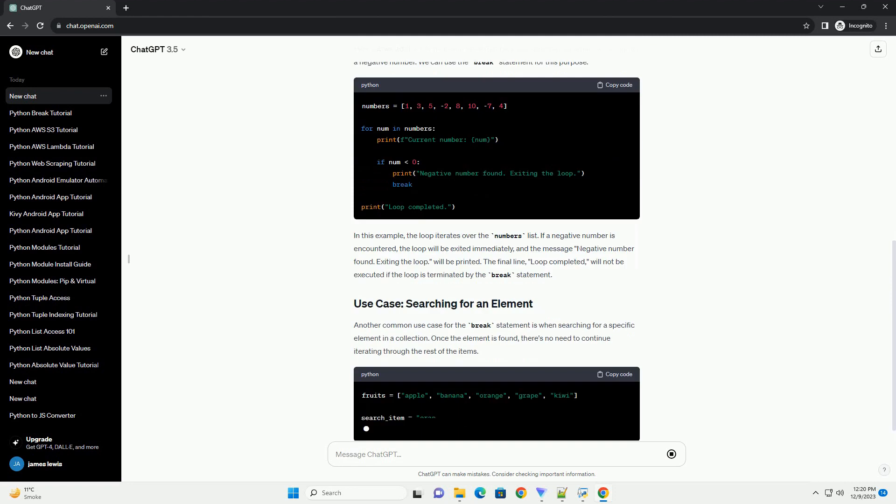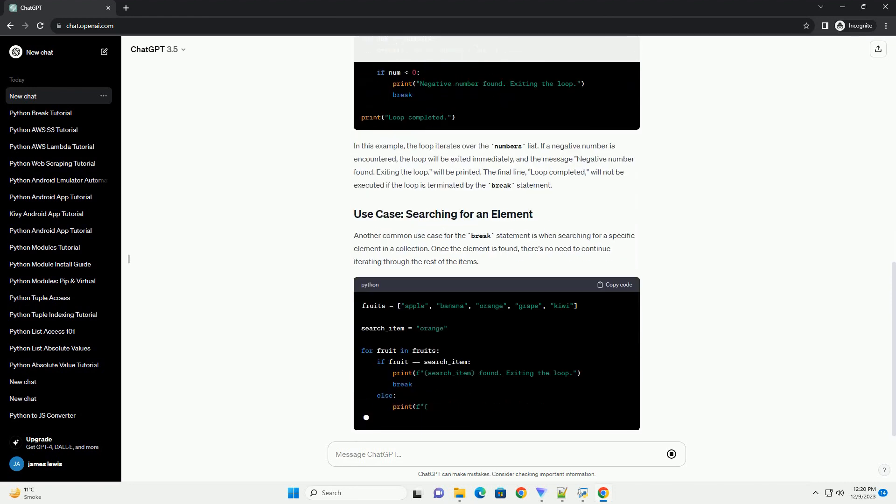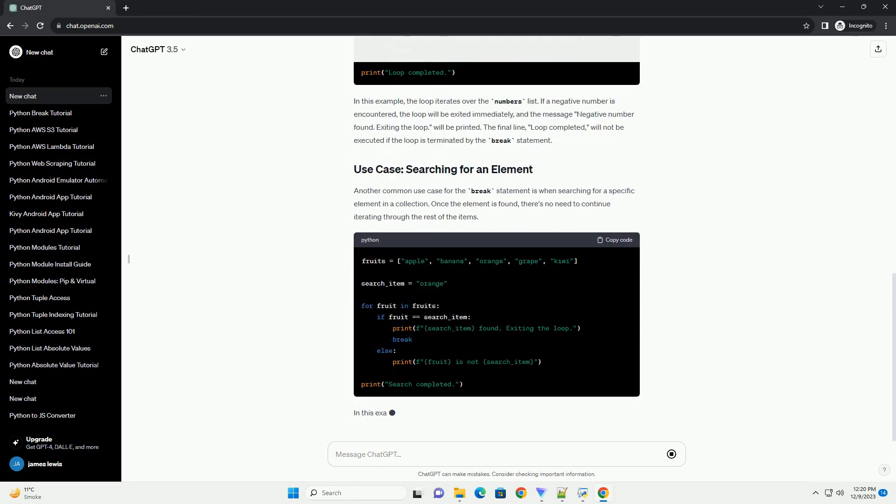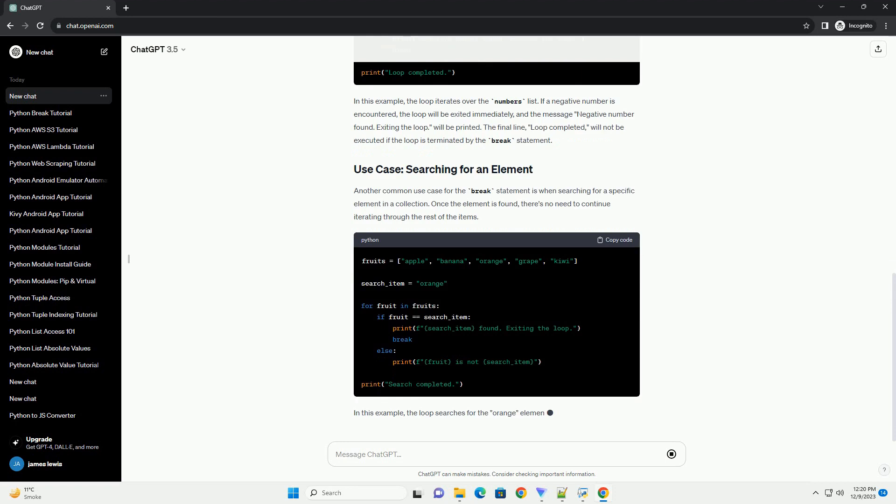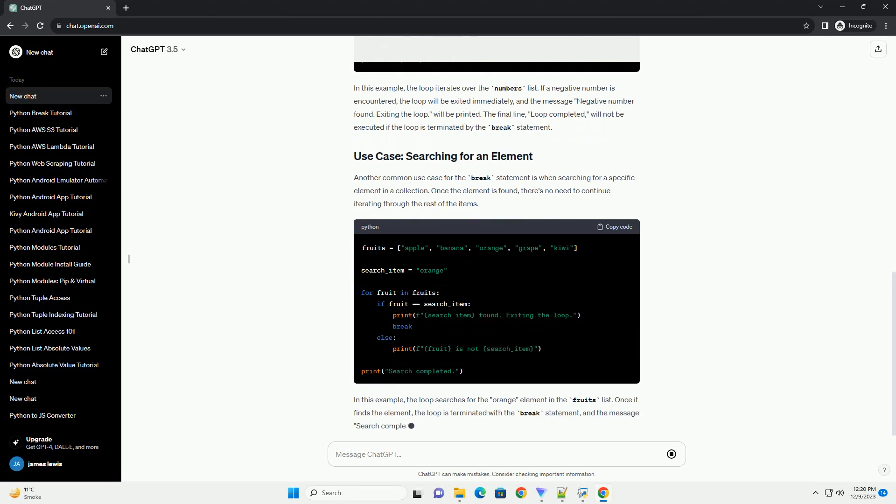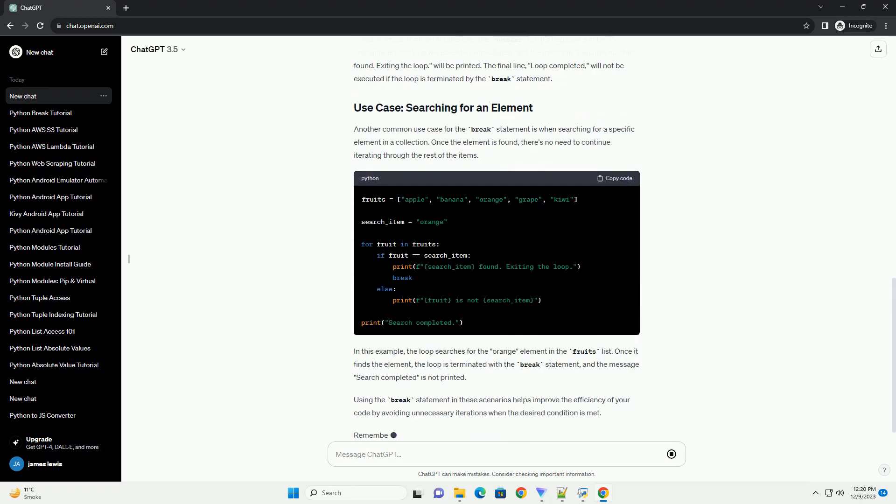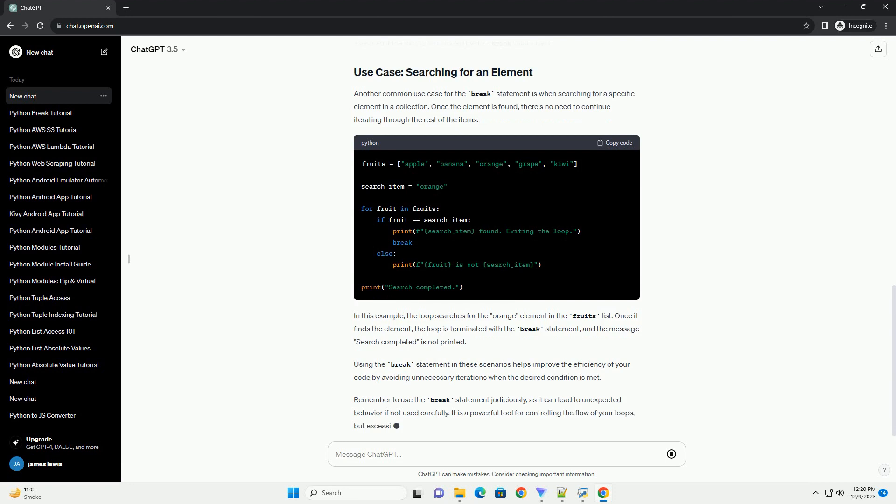The break statement in Python has the following syntax. Here, iterable is the sequence of items you are iterating over, and condition is the condition that, when satisfied, triggers the break statement to exit the loop.